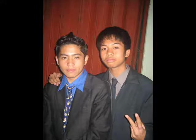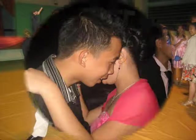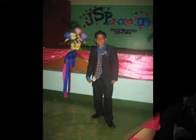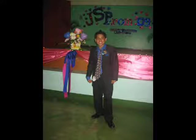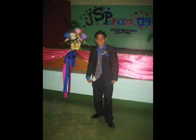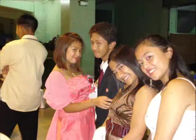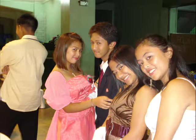There is a candle in every soul, some brightly burning, some darkened cold. There is a spirit who brings a fire, ignites a candle and makes it whole.